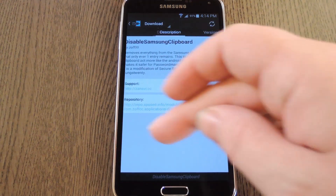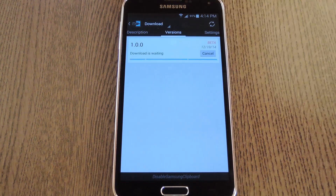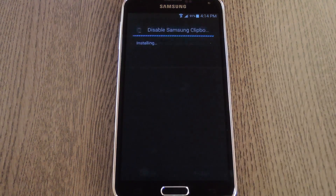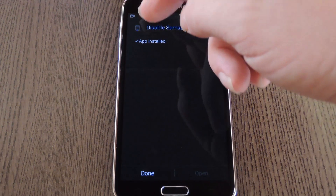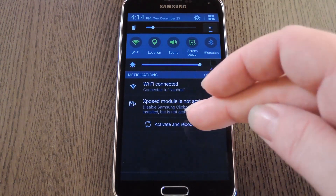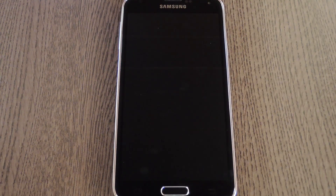After that, swipe over to the versions tab, then hit the download button next to the most recent entry. From here, press install, and then when that's finished, you'll get a notification from Xposed. Go ahead and hit the activate and reboot button on this notification to get the module up and running.